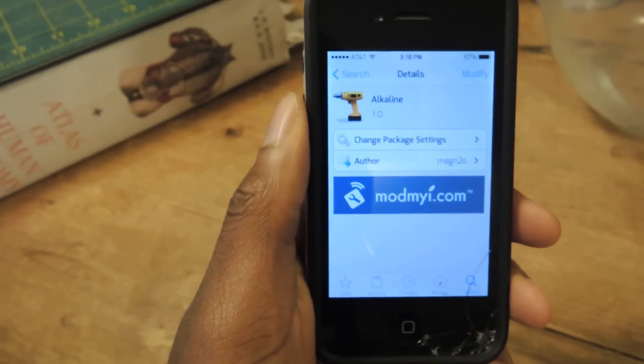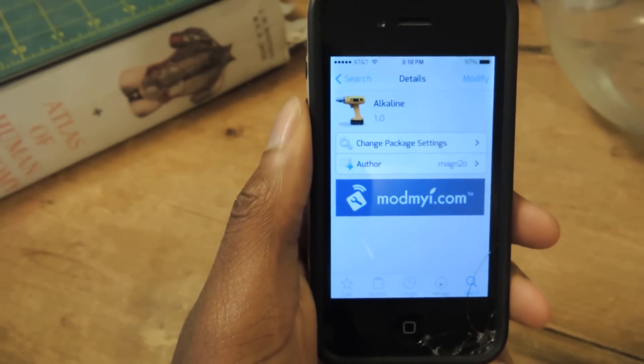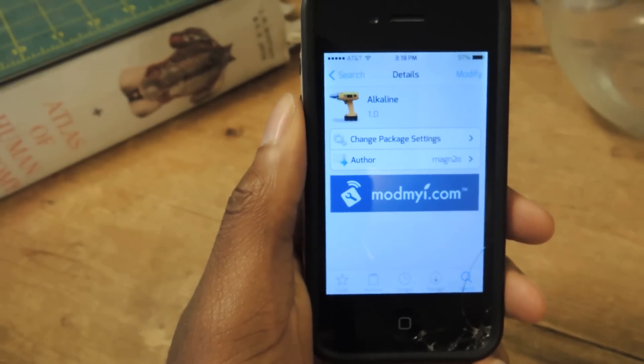Changing something like this, you're going to have to have your phone jailbroken and access to Cydia.